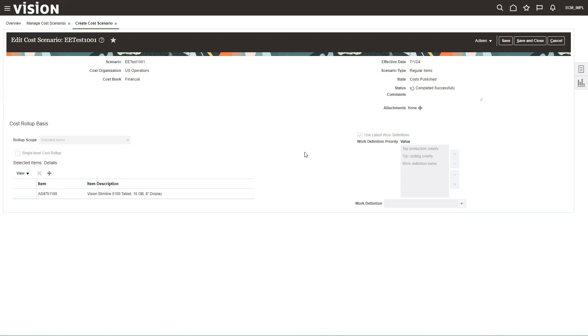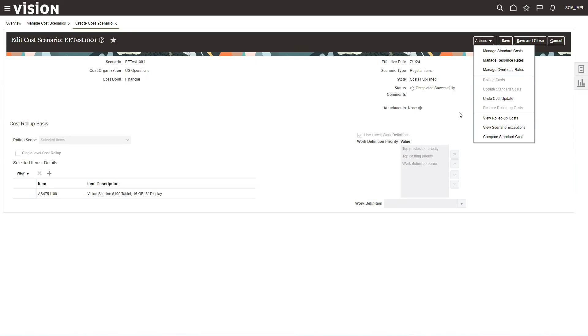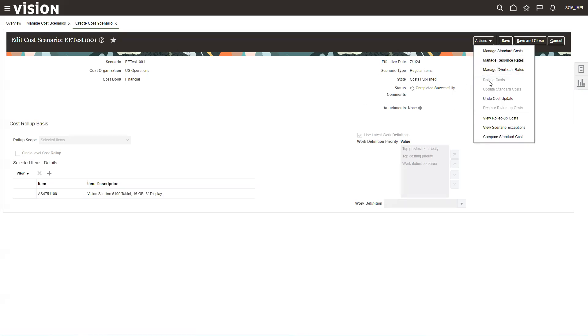And so that is all you need to do to roll up standard costs. Now, each one of these steps here under actions, manage standards, resource overhead, you can do those independently. So if you're just making a change to a labor rate or an overhead rate, you don't have to do everything. You can just make those changes, roll it up, decide if you want it to be global or like I did here specific to a particular item, and then go through the review and then update the standards. If you're just changing a work definition or a bill of material without any change to the rates, then all you need to do is set up this first part. You don't even need to go into these and just do a roll up cost and just roll it up. And those work definitions and bill of material changes will automatically be brought in and you can see the changes that you've made.